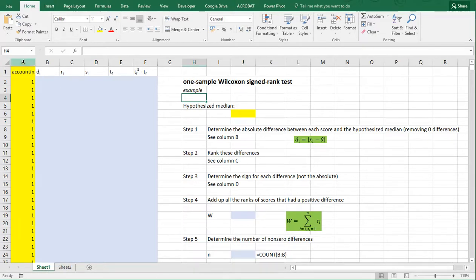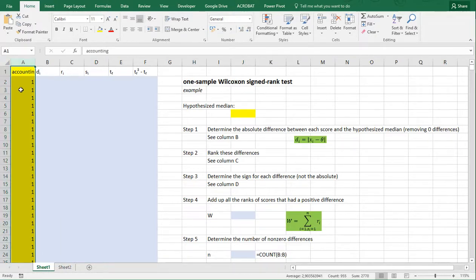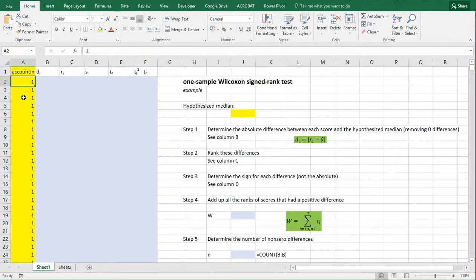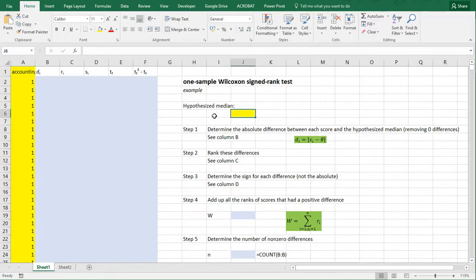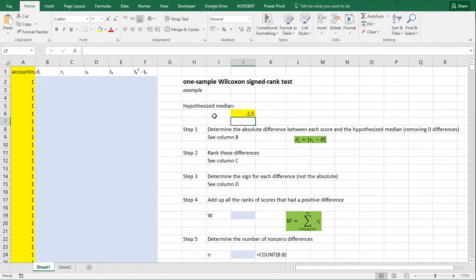I'll be using the data shown in column A as an example, which is an opinion ranging from 1 to 4. This data is actually sorted, but that's not a requirement. The first thing we need is a hypothesized median, so I'll be using 2.5 as the hypothesized median.